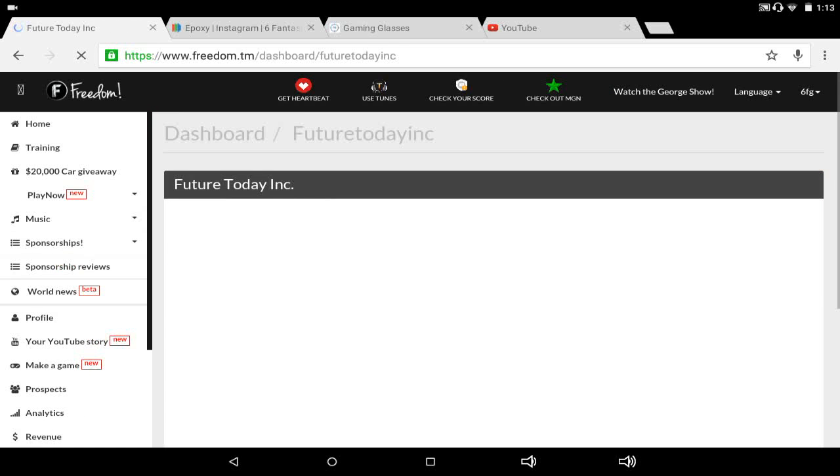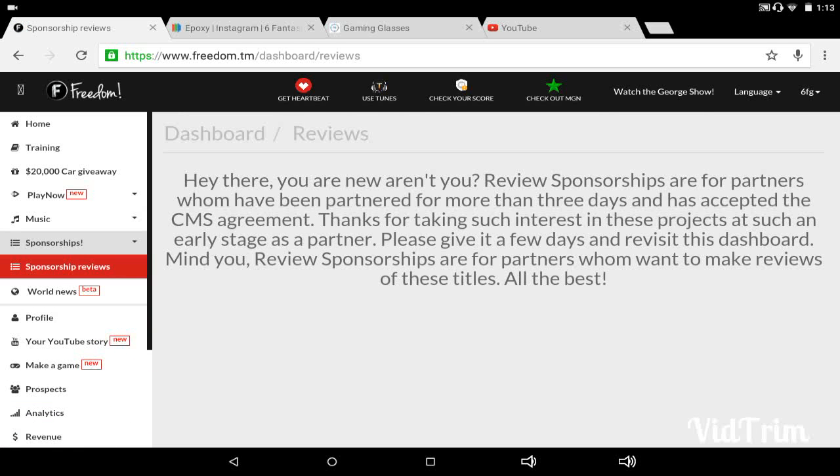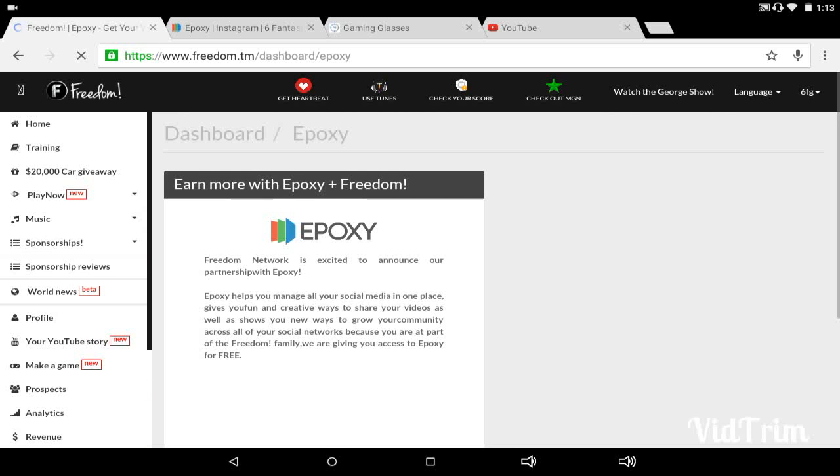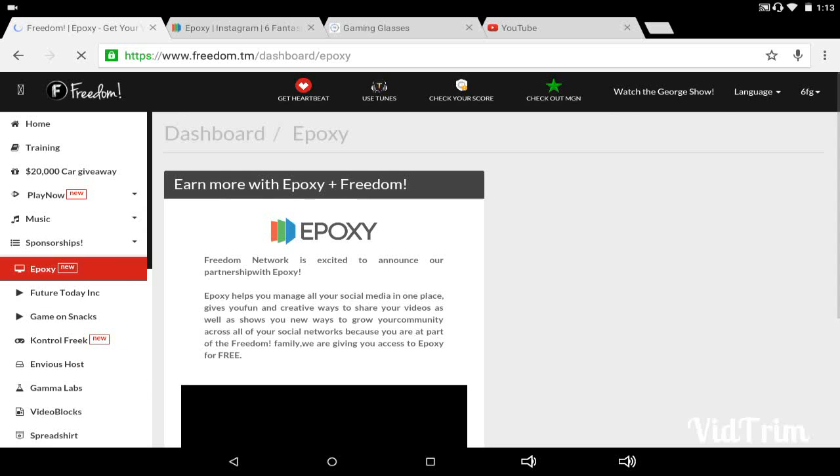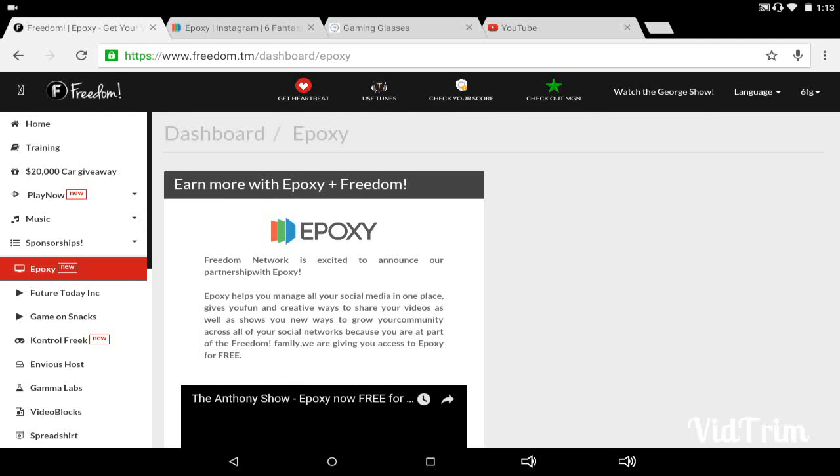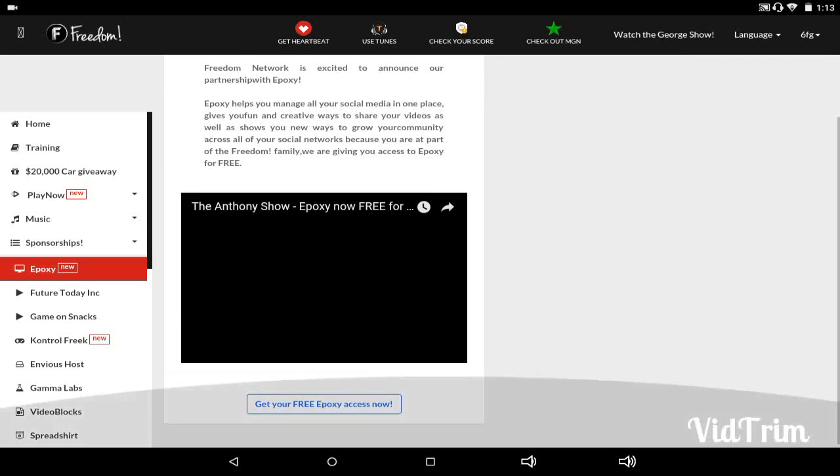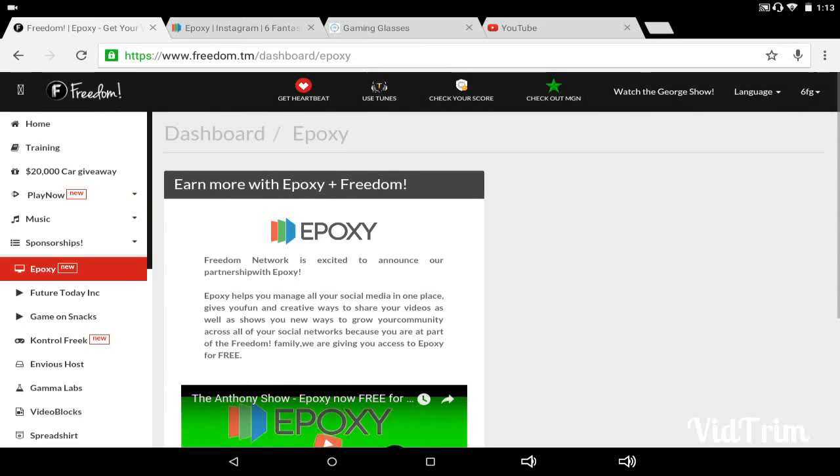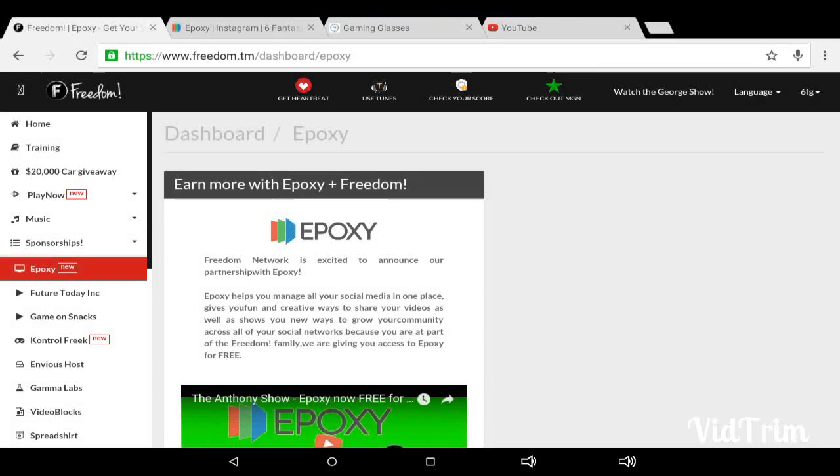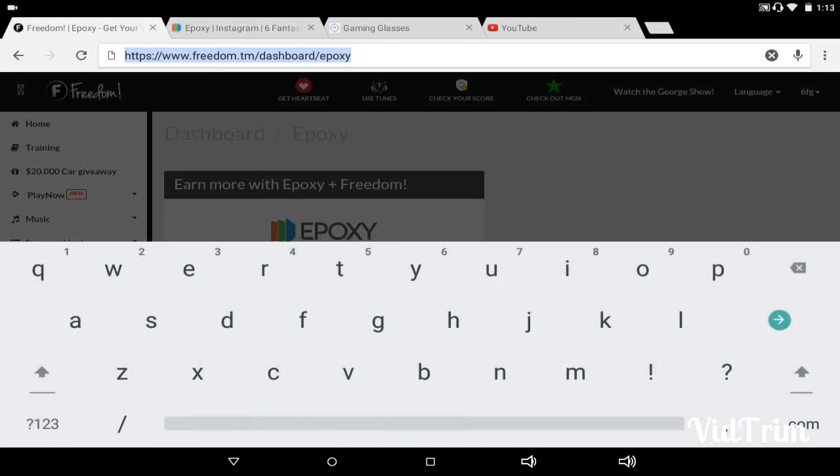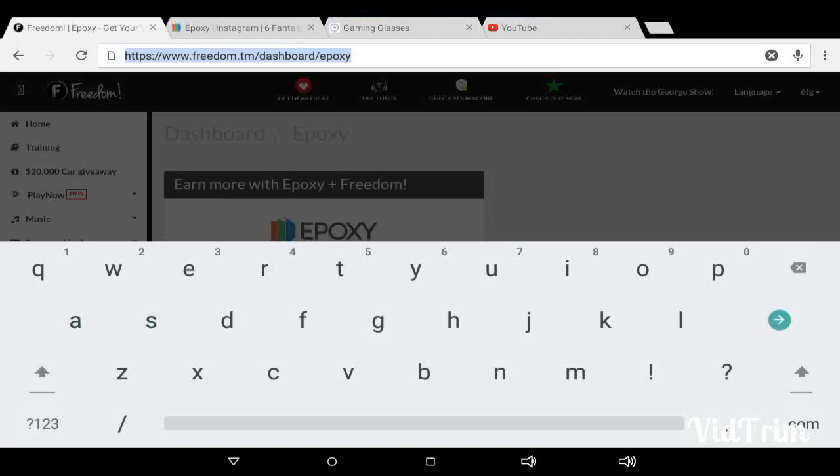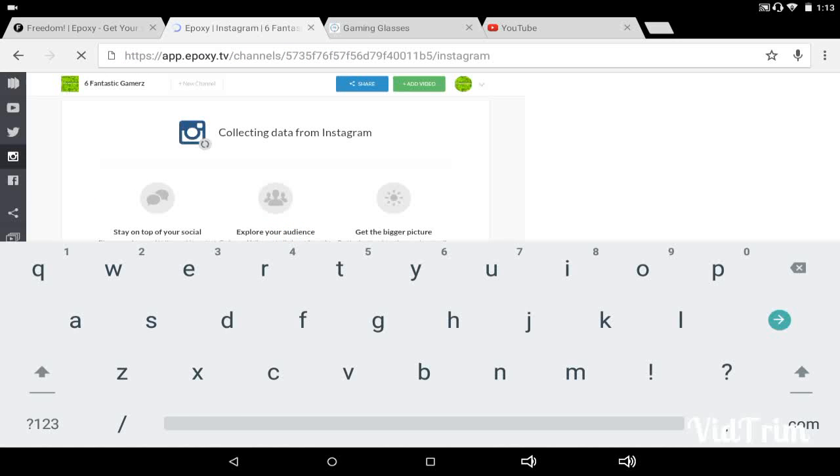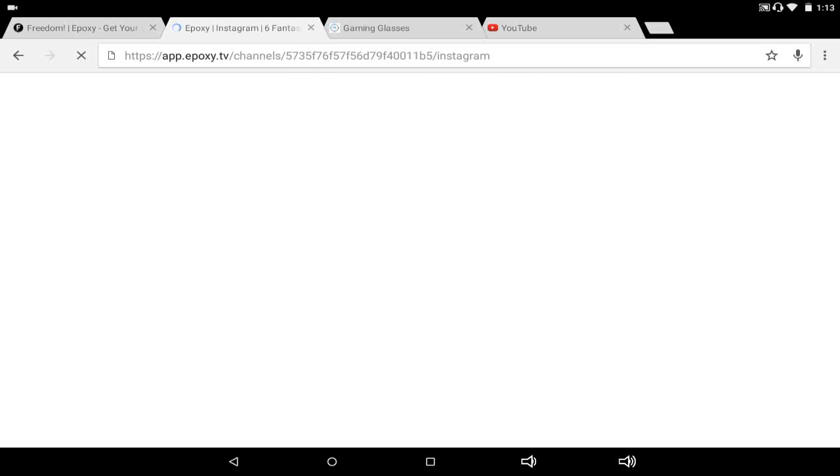And I really find Freedom cool because you can go to click sponsorships. You can go to like Epoxy, or Epoxy, however you say. It's like sponsorships, sponsorships reviews, Epoxy is where you can check all of your social media accounts in one place. And you'll get free access to these things with Freedom. Things people normally pay for, you get free access just being a partner of Freedom.